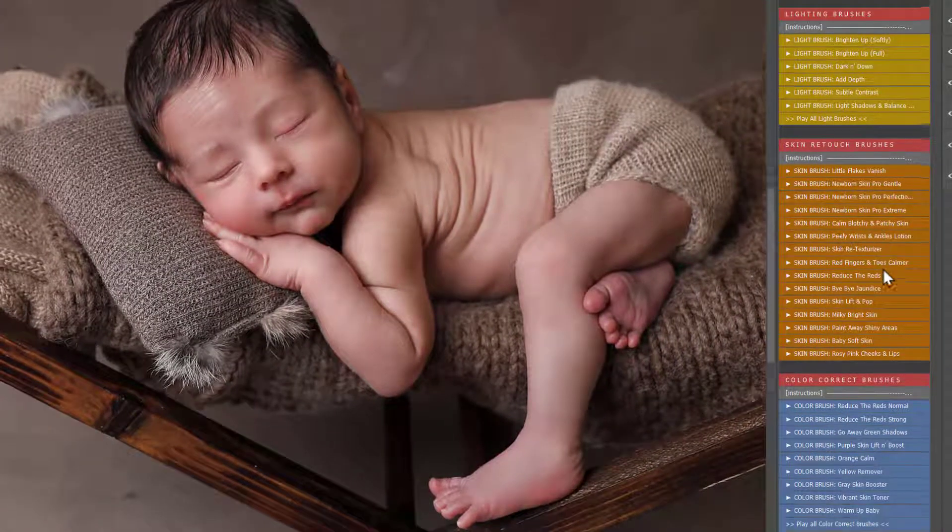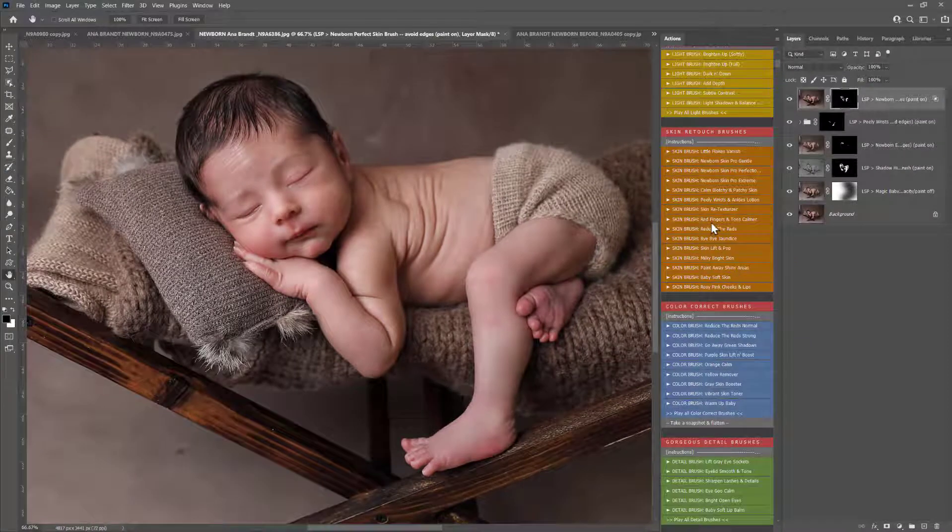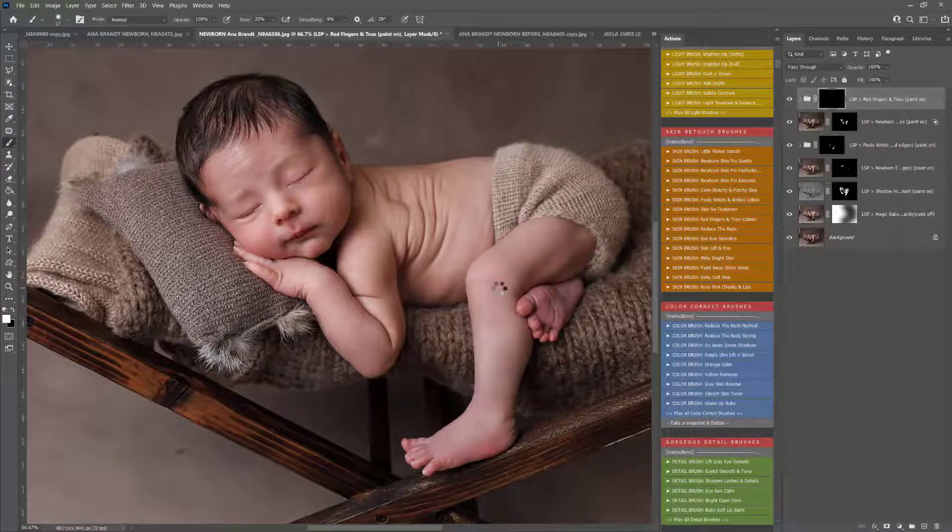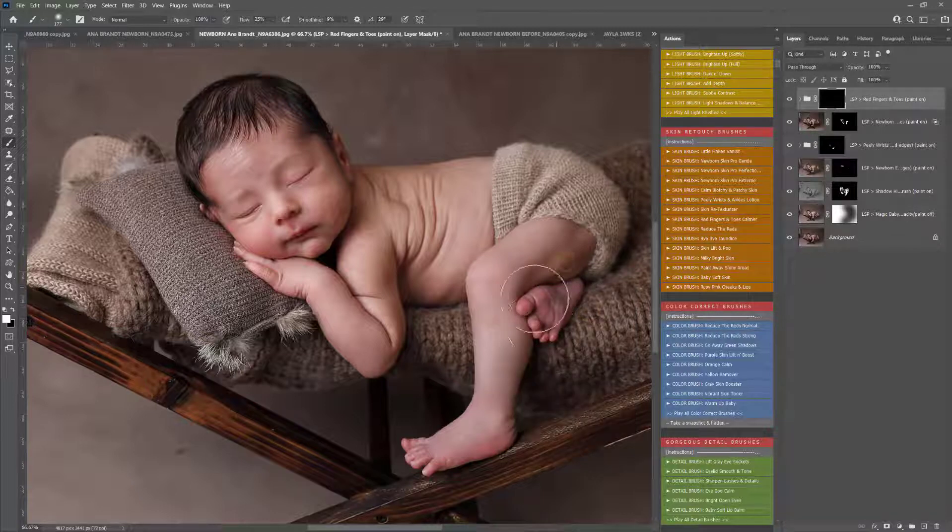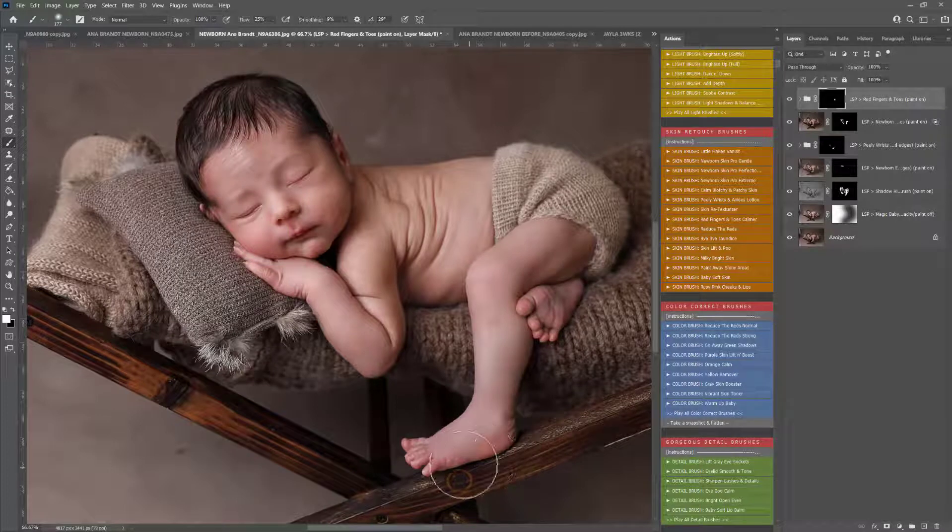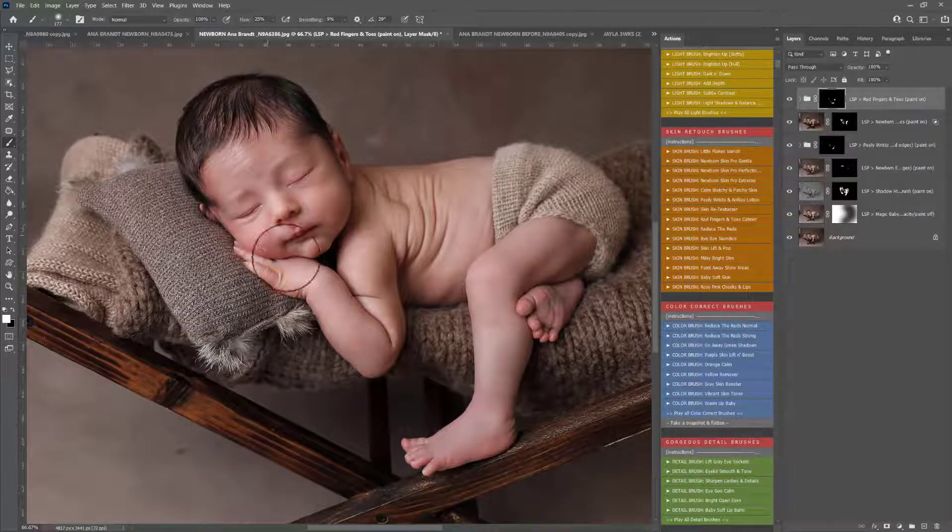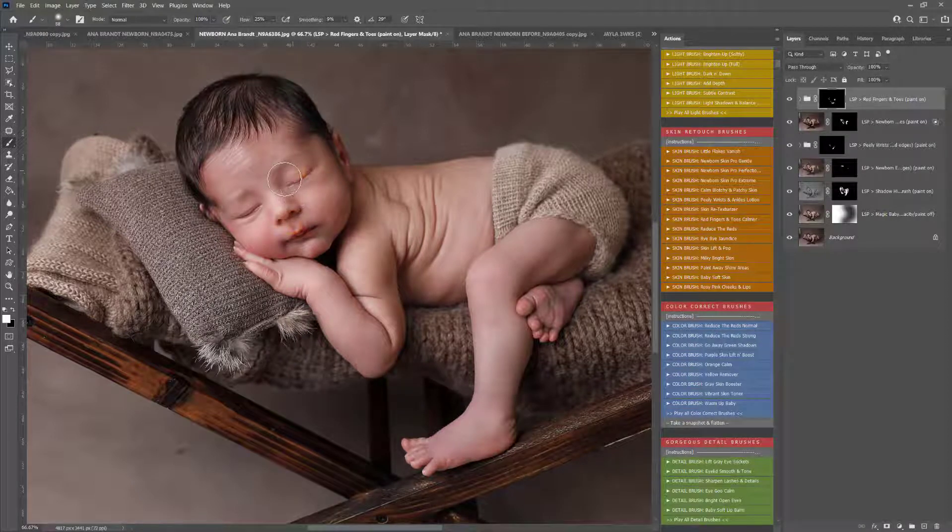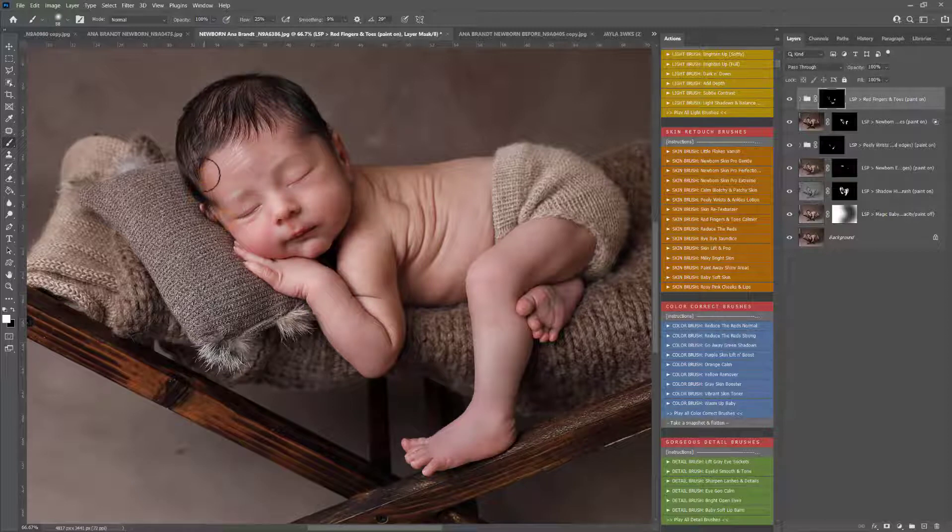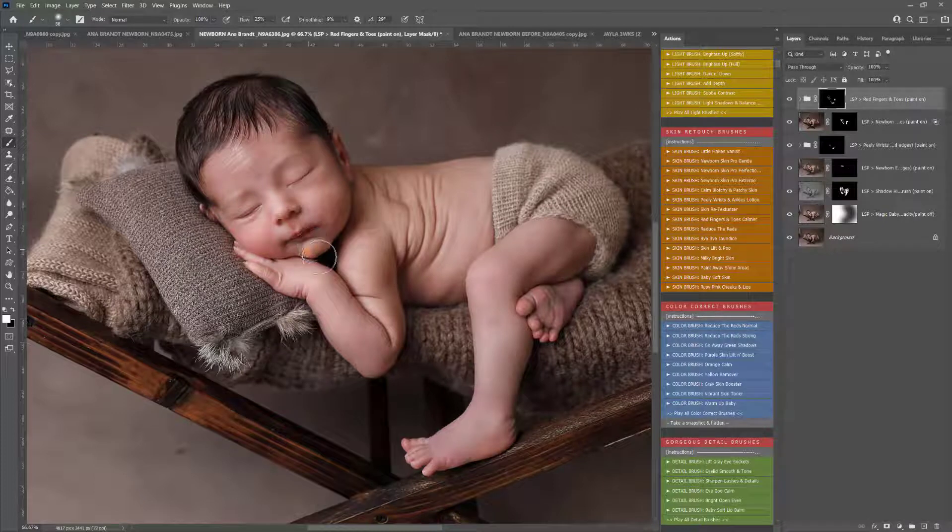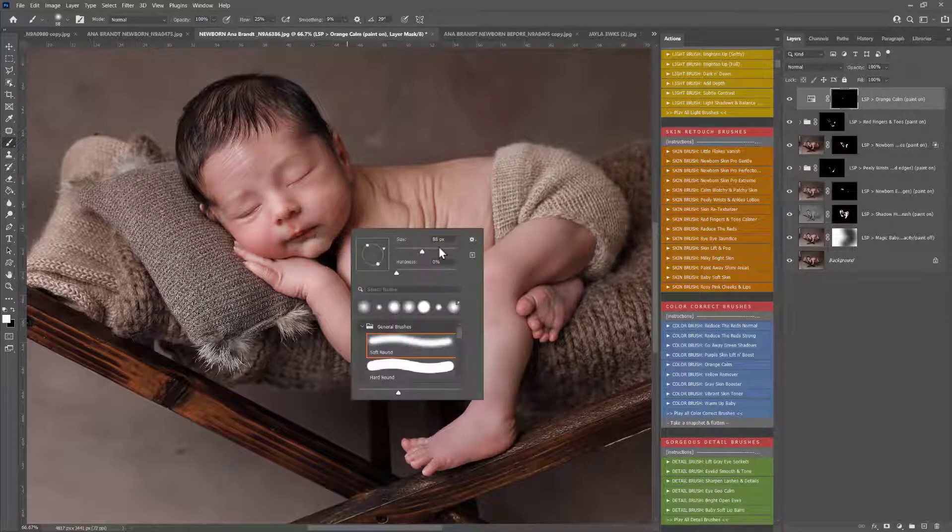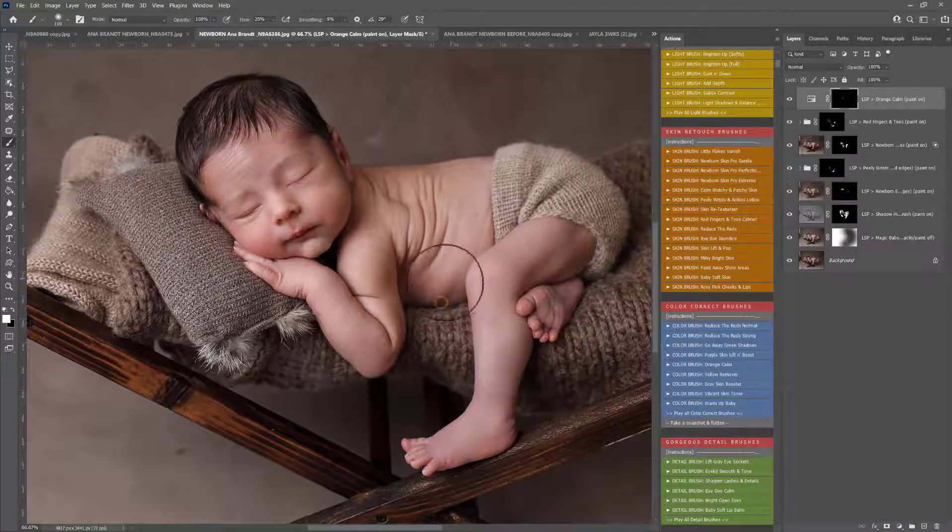Now we're into the color correction. I'm going to play Red Fingers and Toes. This is in the retouch section. You can just lightly wash those over any areas that are a little bit too red for the image, and that will just balance them out there. Depending on your white balance, you may find if you go too heavy with this one, it could go a little bit green or a little bit orange, but that's fine because there are color corrections for that too. For example, here we have Orange Calm, so you can just bring that over any areas that have been left a little bit orange or a little bit green.